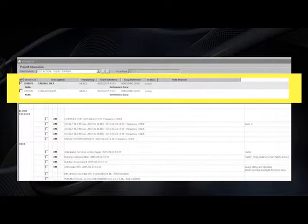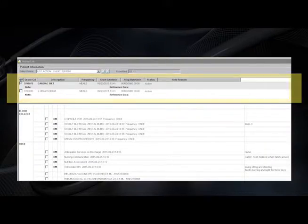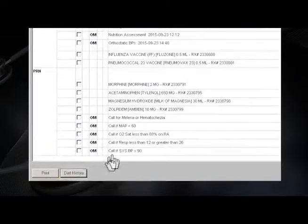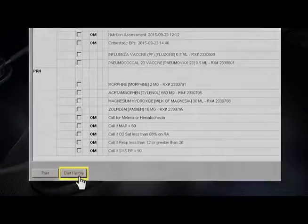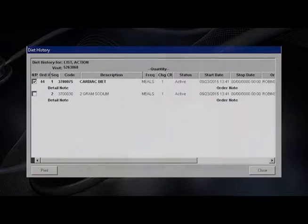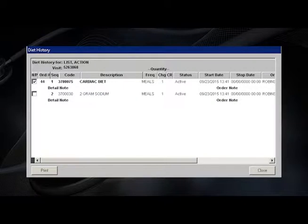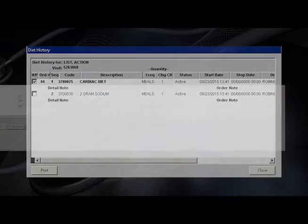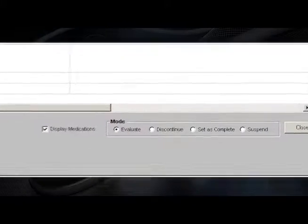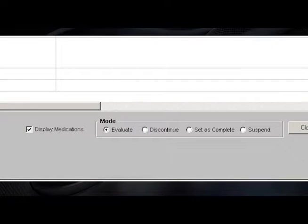The current diet is displayed at the top of the screen. Clicking on the diet history on the lower left-hand corner will open a dialog box, providing more diet order details. In the lower right-hand corner, you can select your preference to have the medications displayed or not displayed.